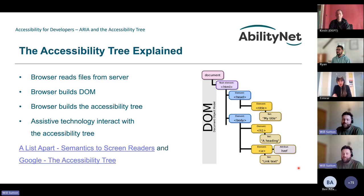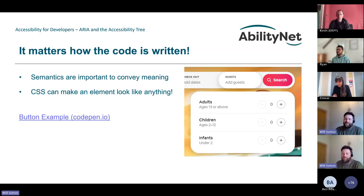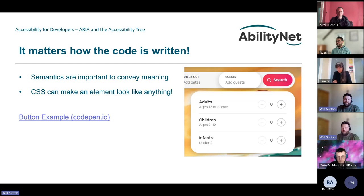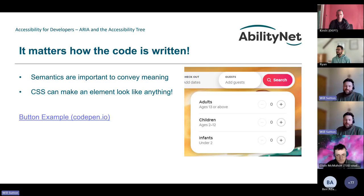The behind-the-scenes detail is relatively complicated, but all you really need to understand is that assistive technologies interact with the accessibility API, which is effectively a way of consuming the accessibility tree. It matters how the code is written. When we write semantic markup — using native elements where possible — we get a certain amount of behavior for free. If we use native buttons rather than custom ones, we get focus management and the pressed attributes and so on.